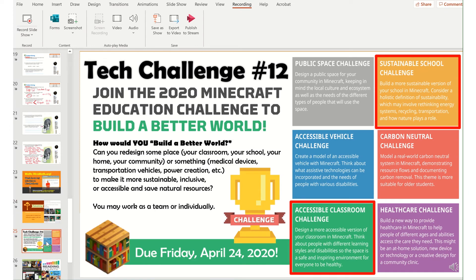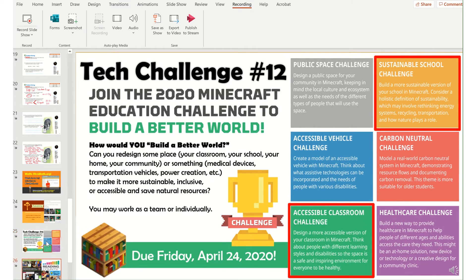We love tech challenges. We're following the Microsoft Education Challenge to build a better world, so students can pick which challenge they want. What's nice about Microsoft EDU is that they can work individually or as a team, even if they're in different places.